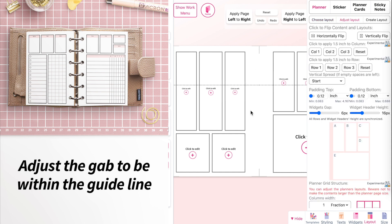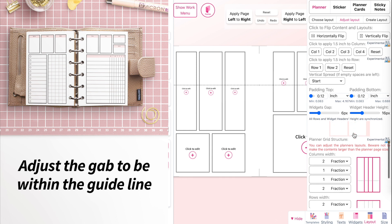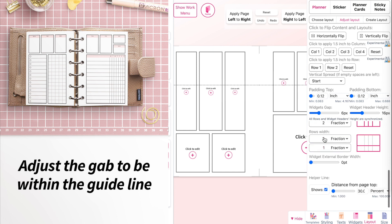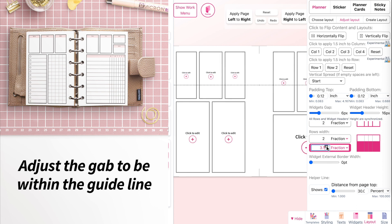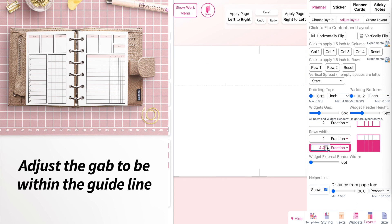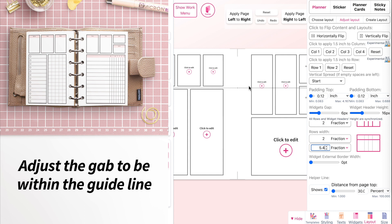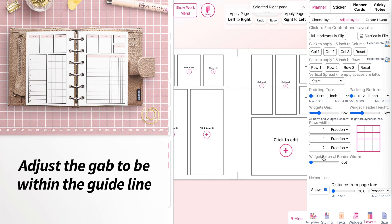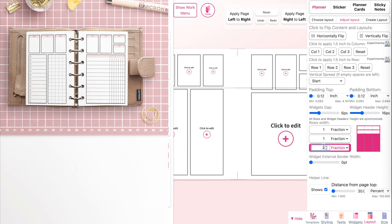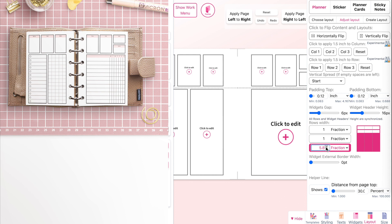Go back to adjust layout, select the left page, and scroll down under row — you'll find a setting to adjust the layout. Where it says one, type in three or more and move it around until the weekly boxes are above the guideline and the guideline falls within the gap. Do the same for the right page: select it and adjust the row so the gap is within the guideline.